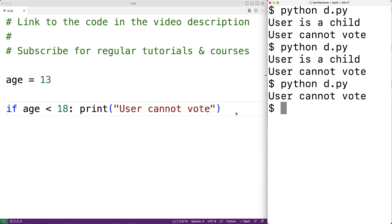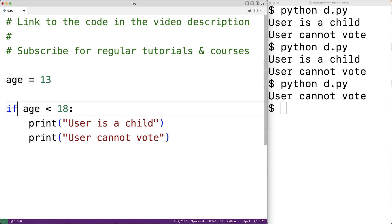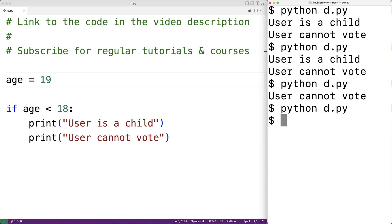Let's flip it back to how it was before. Now what if this condition evaluated to false? For example, what if age was 19? In that case the block of code is not going to execute. We can save and run our program and we get no output at all, because the condition evaluates to false — 19 is not less than 18, so the block of code does not execute.